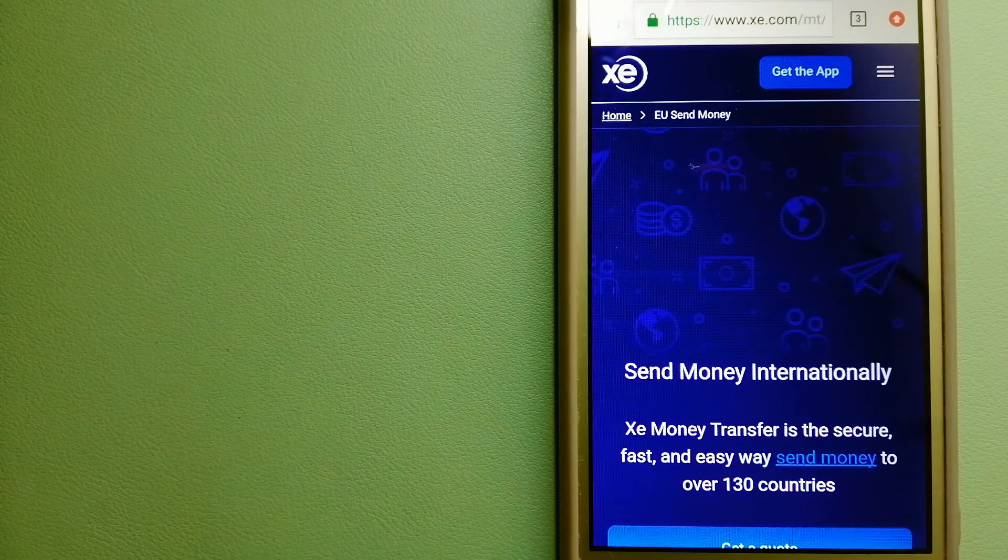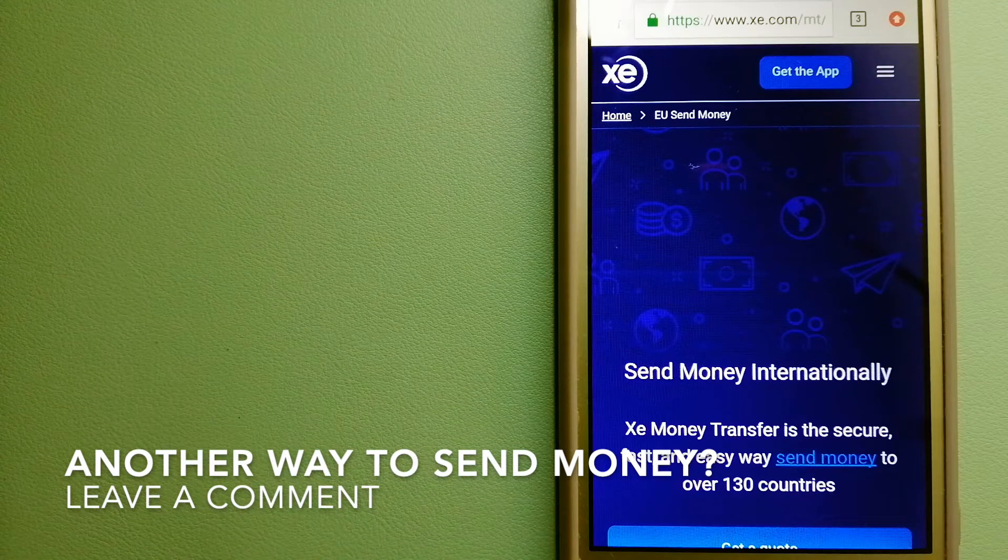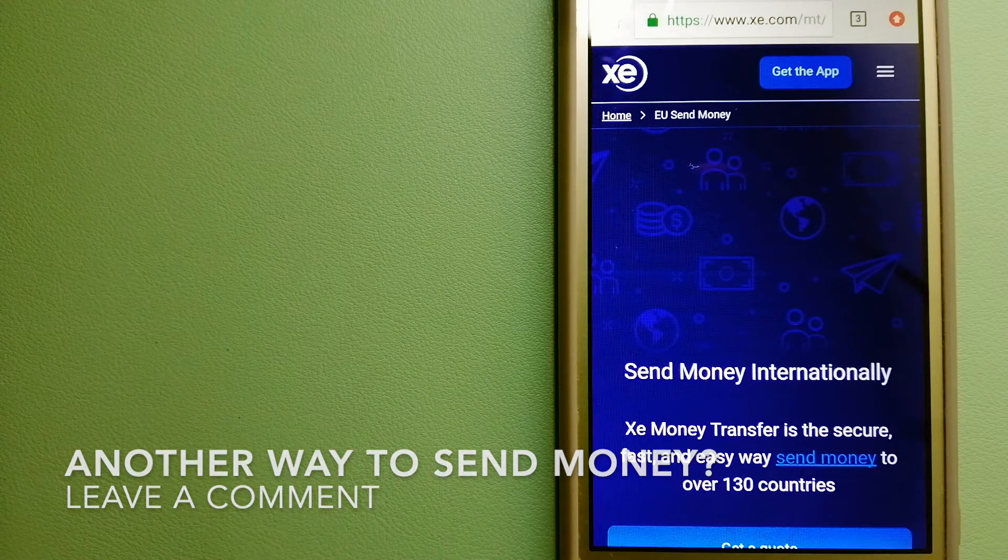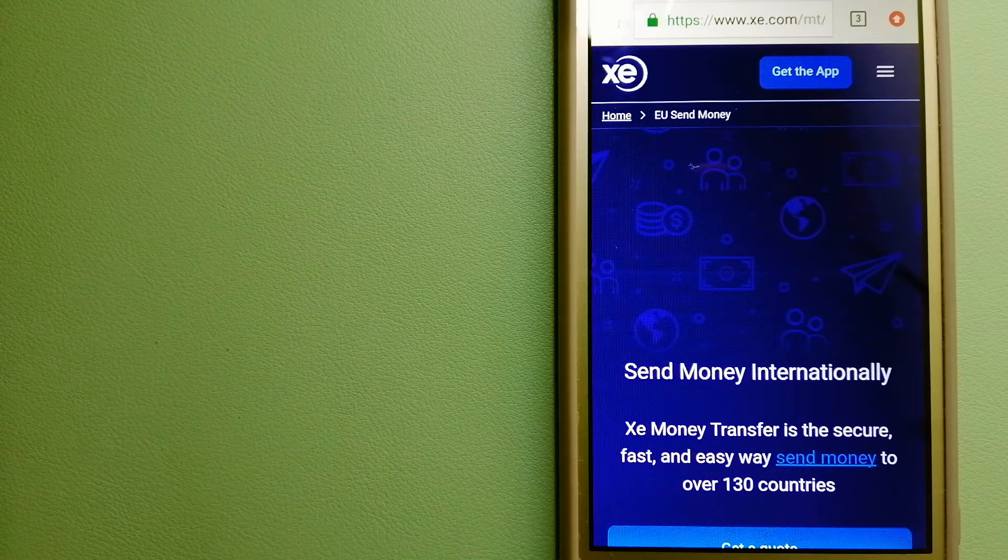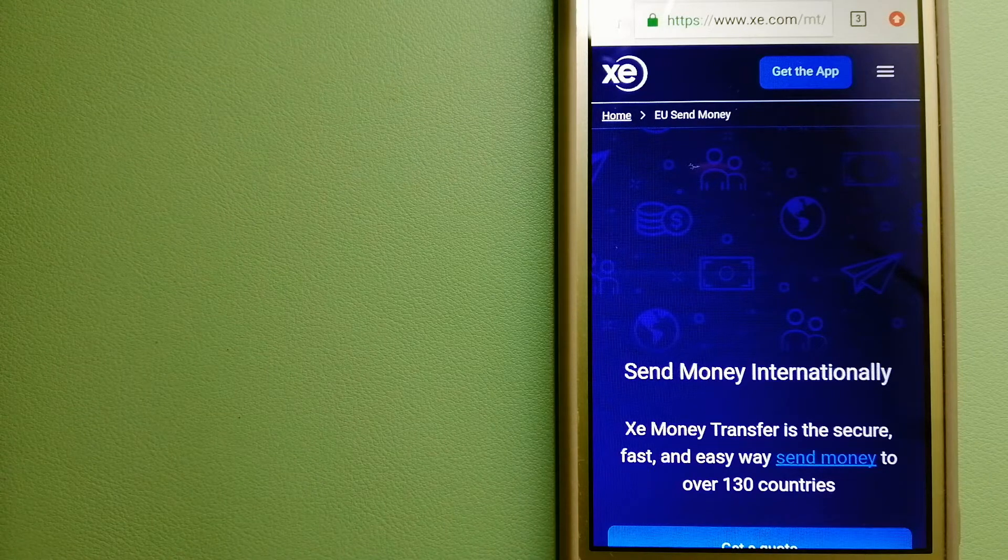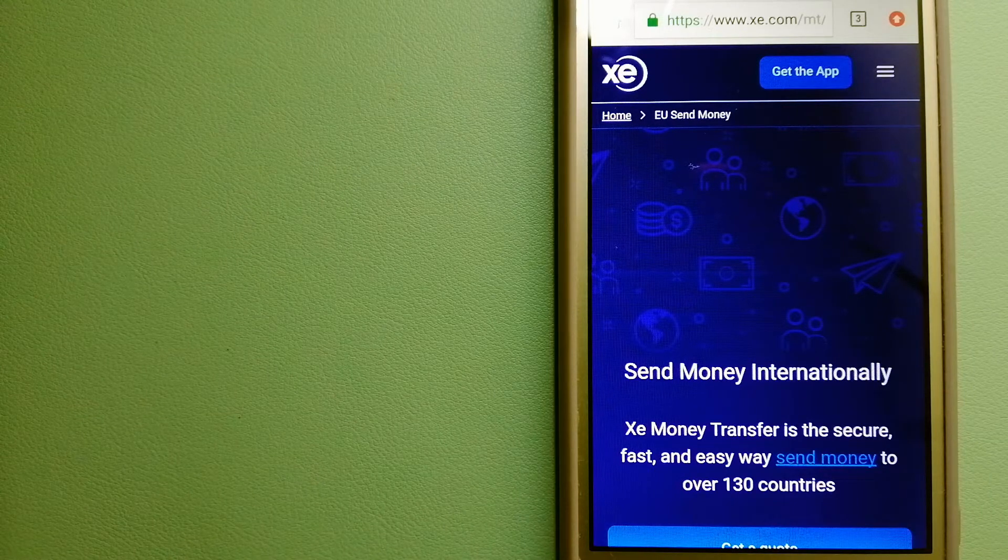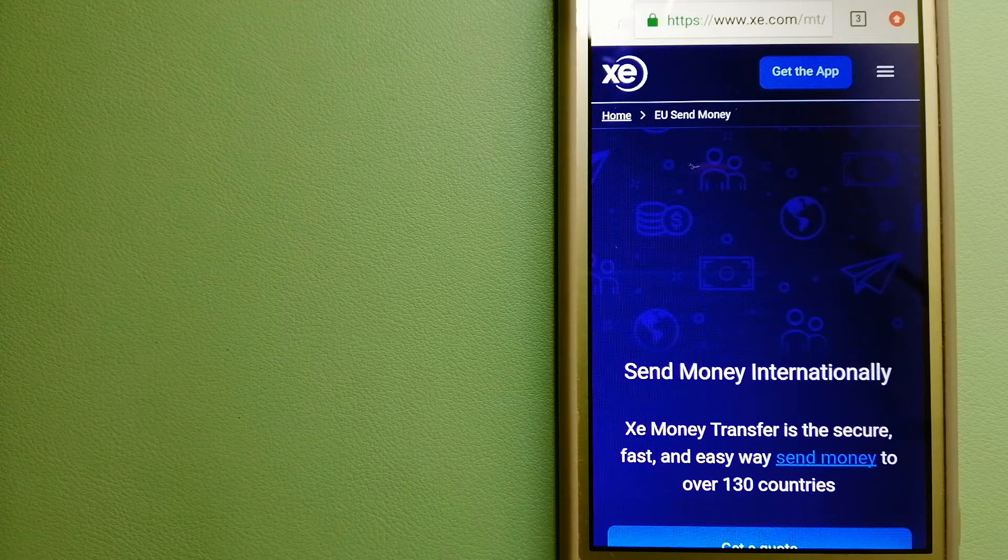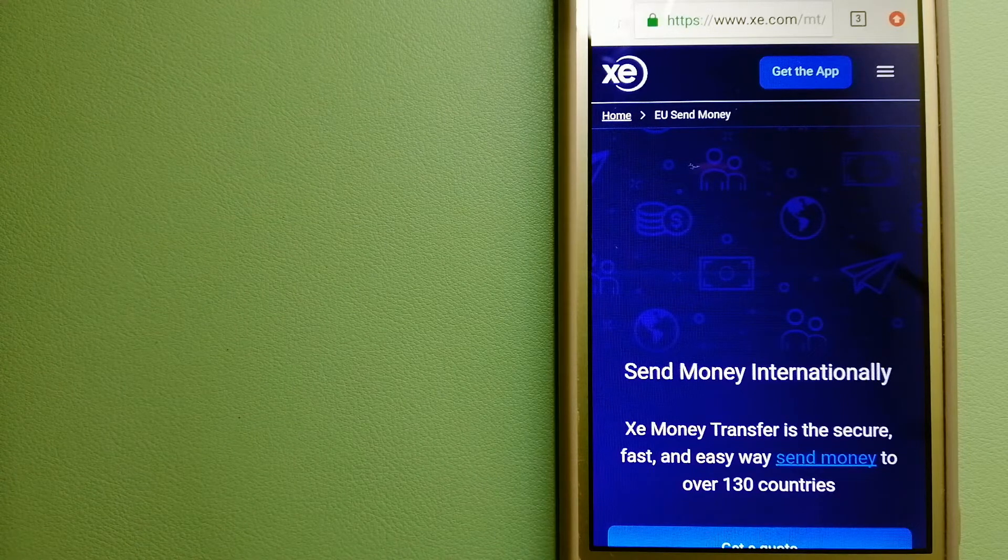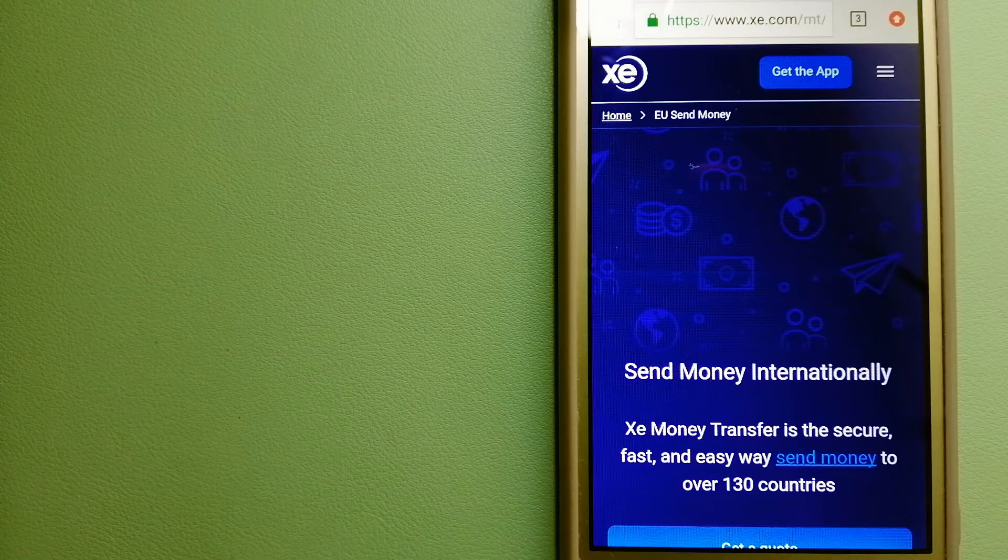This is an online money transfer company that offers a cheaper and faster way to send money internationally. As a trusted and seasoned team in foreign exchange, they could be a good option for your international money transfer.